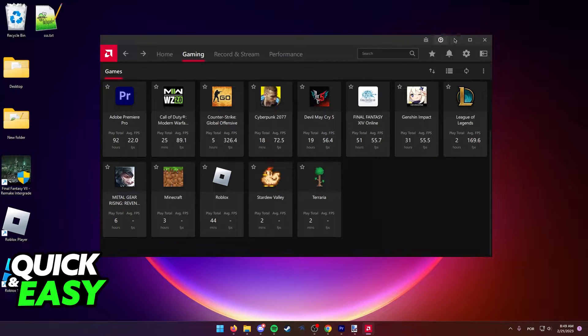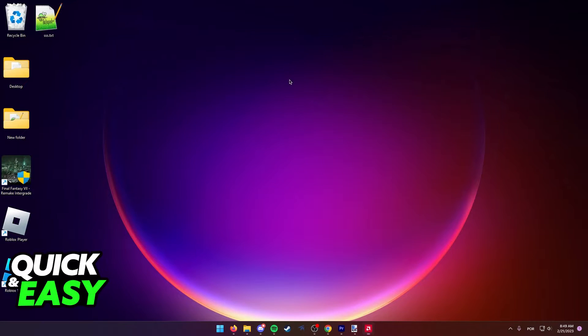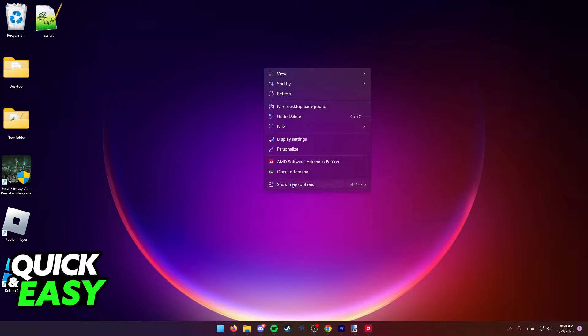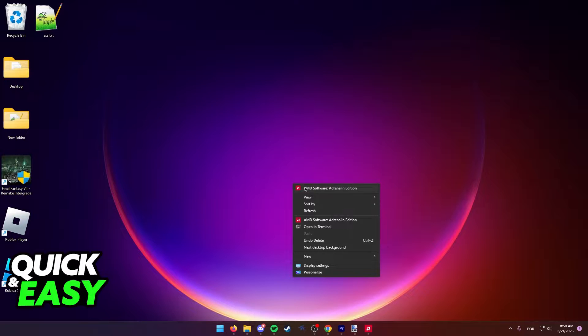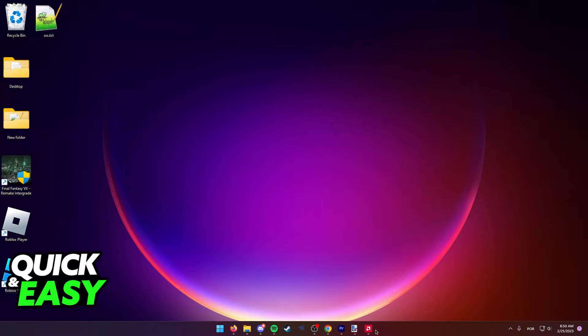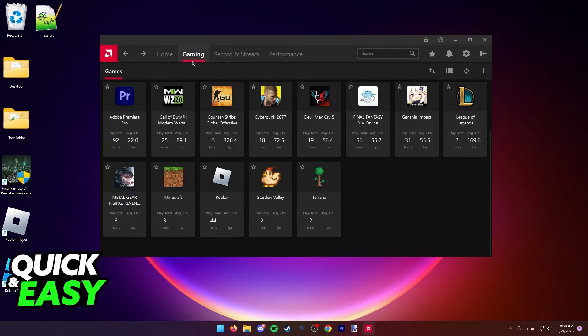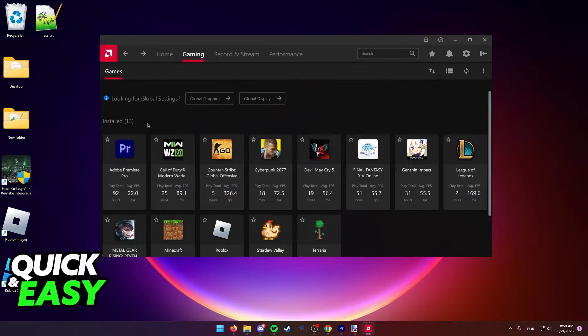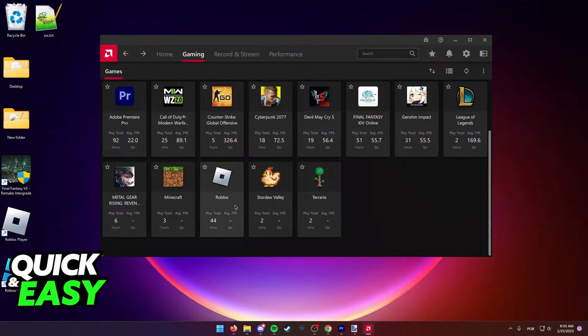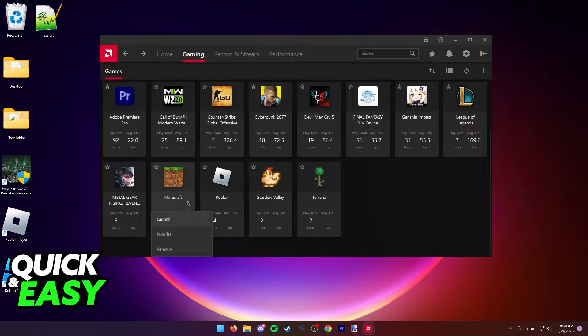All you have to do to open up the Radeon software is right-click your desktop and then select AMD Software Adrenaline Edition. Go into the gaming tab and in the games folder, if you don't have Minecraft listed here as I'm going to demonstrate, let's say you don't have Minecraft.